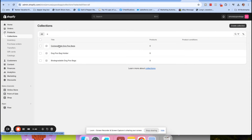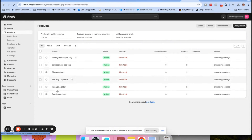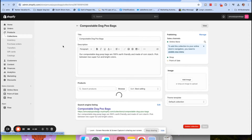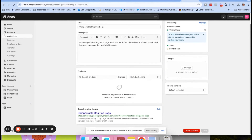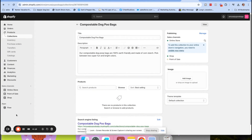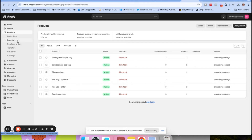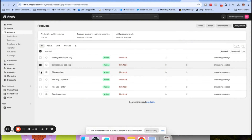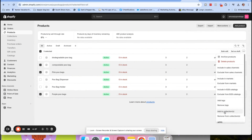Now we're going to go over to Products. I've already added in six different products. There are two ways to get your products into your collections. The easy way: go to your product page, select the products you want - for example my compostable poop bags, the pink and purple ones - click the three dots, and go down to 'Add to collection.'